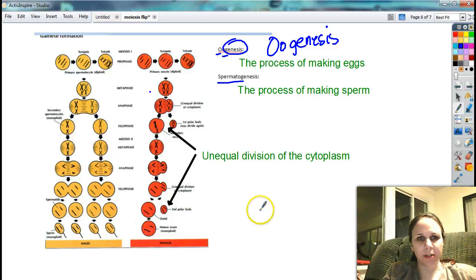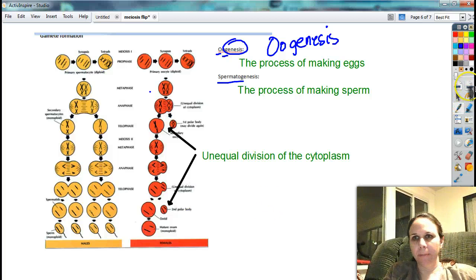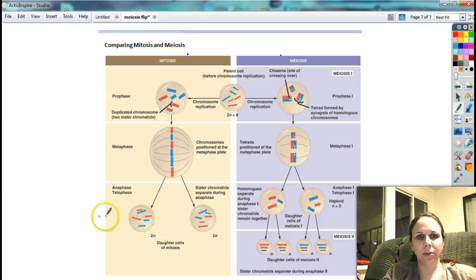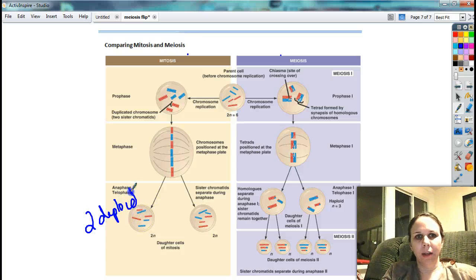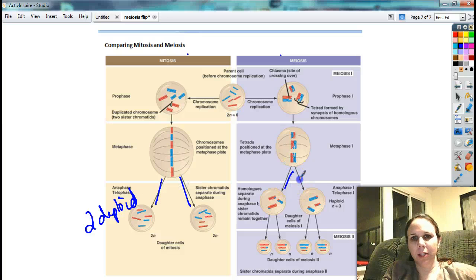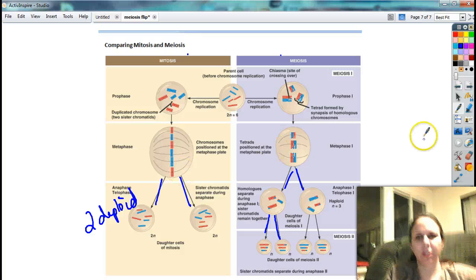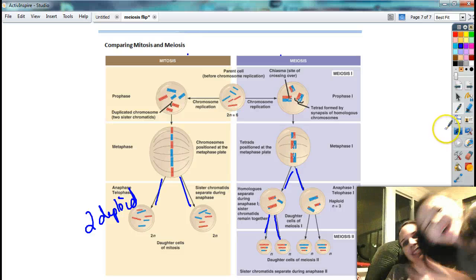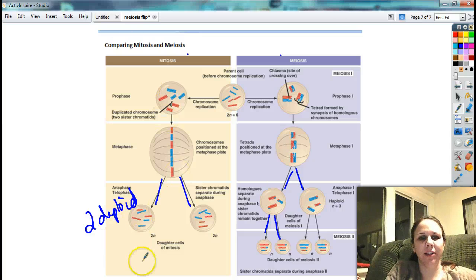In your book, you have a picture that compares mitosis and meiosis with each other to see the difference. At the end of mitosis, you have two cells that are both diploid. At the end of meiosis, you have four cells that are all haploid, and he splits two times. You can use this picture in your book to compare the differences between mitosis and meiosis. All right, that is it. Say goodbye. Bye!